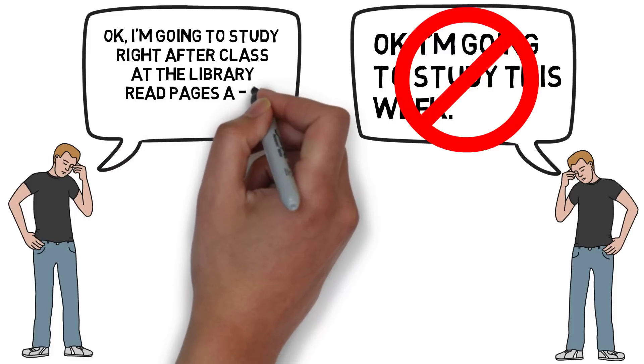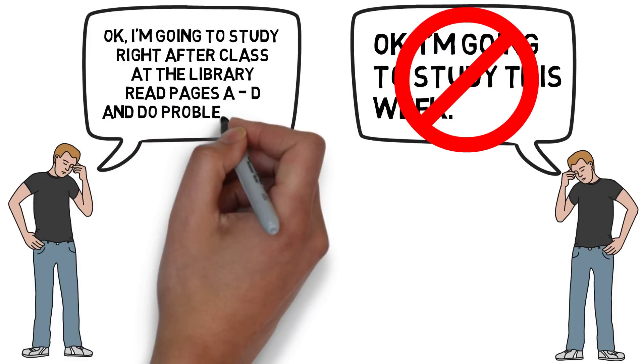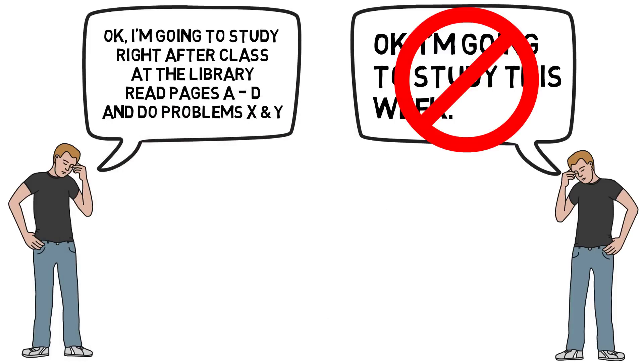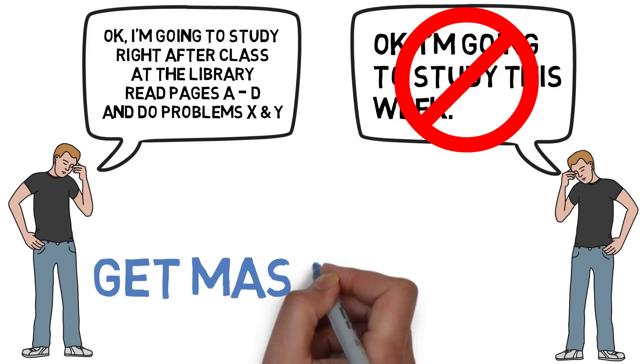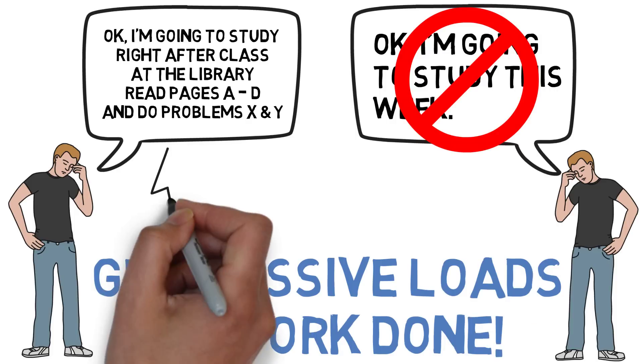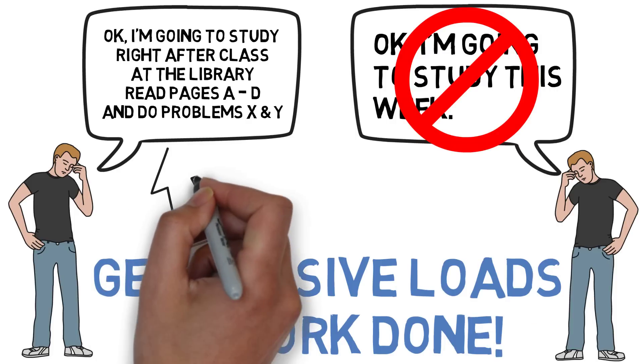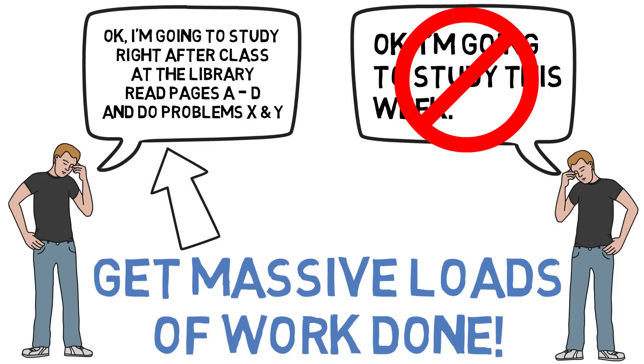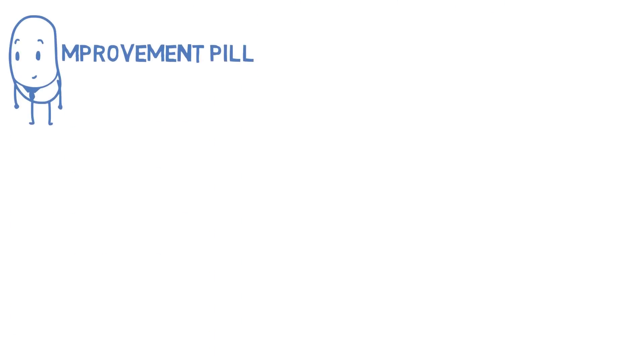By changing the way you write your to-do list, you become more effective in getting things done. And that's how there's people out there who get massive loads of work done every single day. They're not superhuman. They just know how to write a proper to-do list.